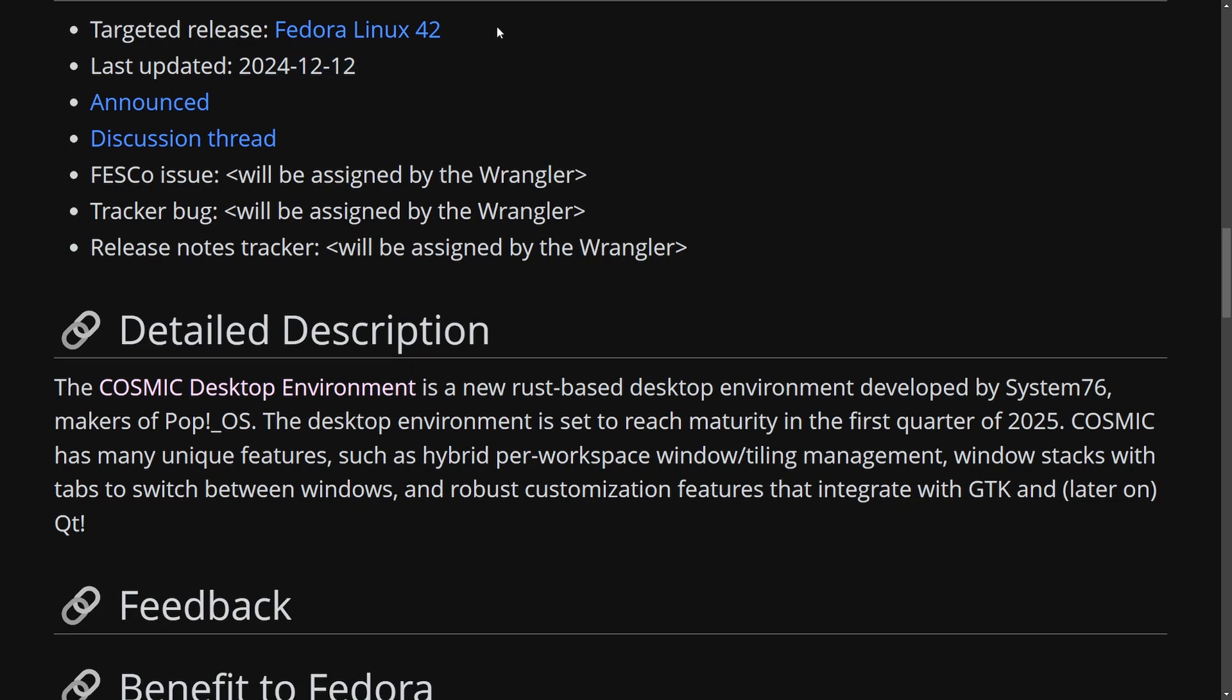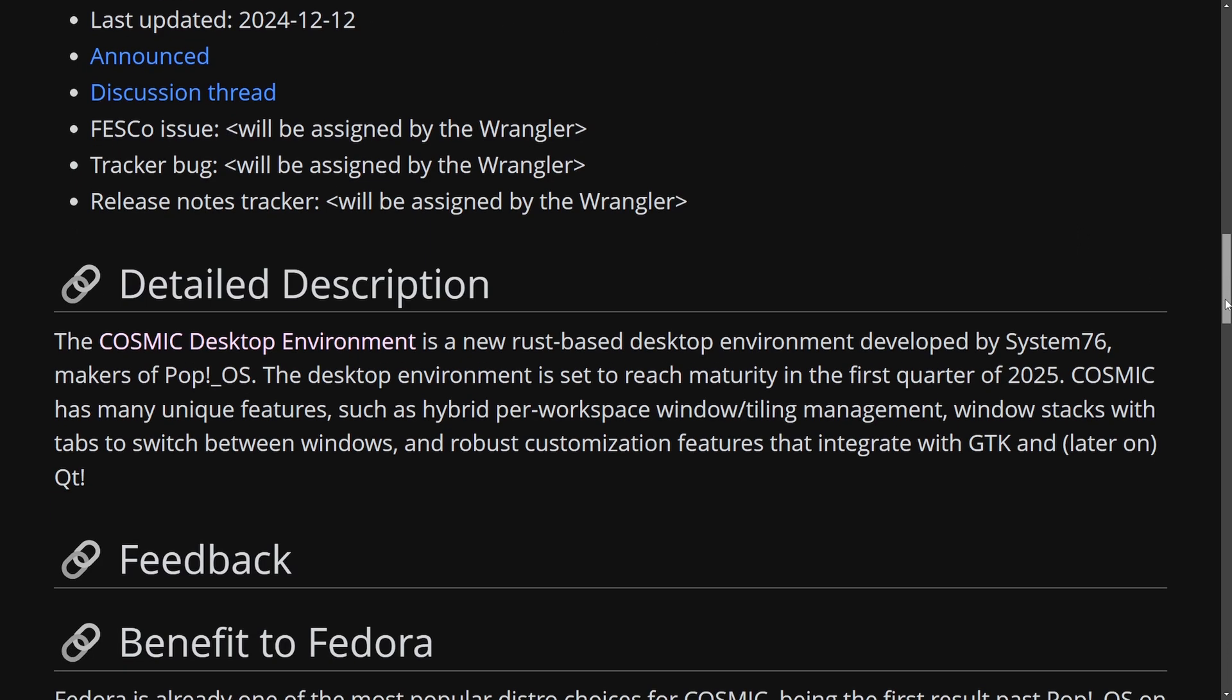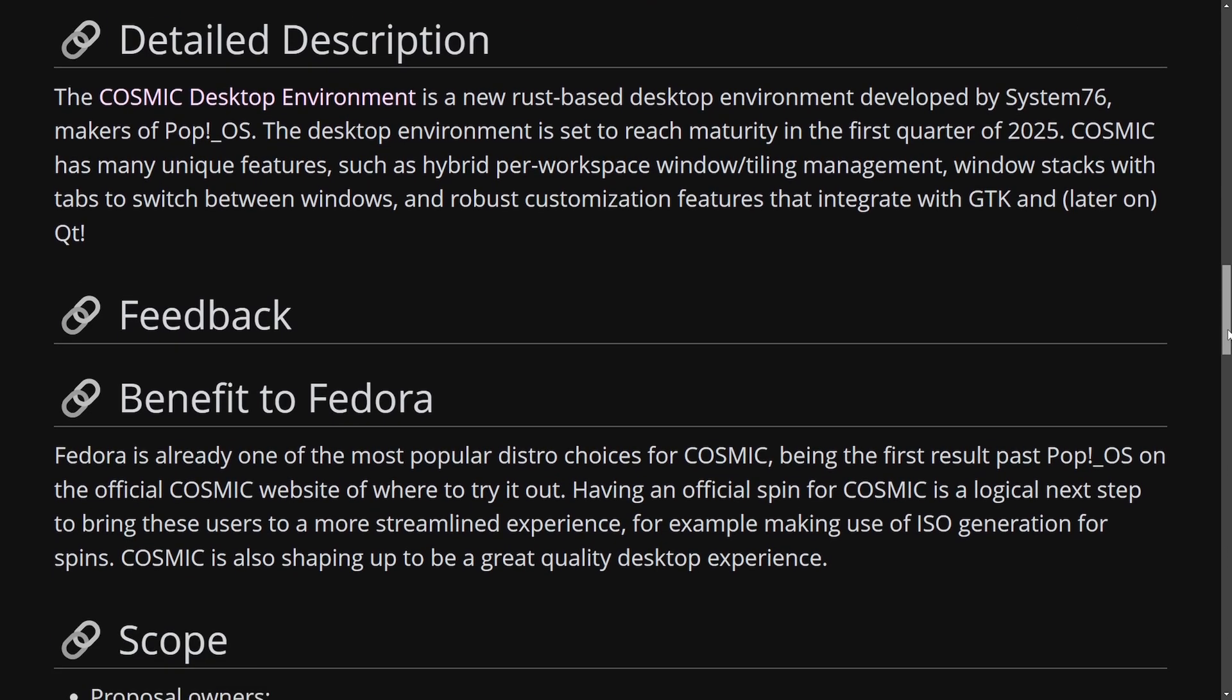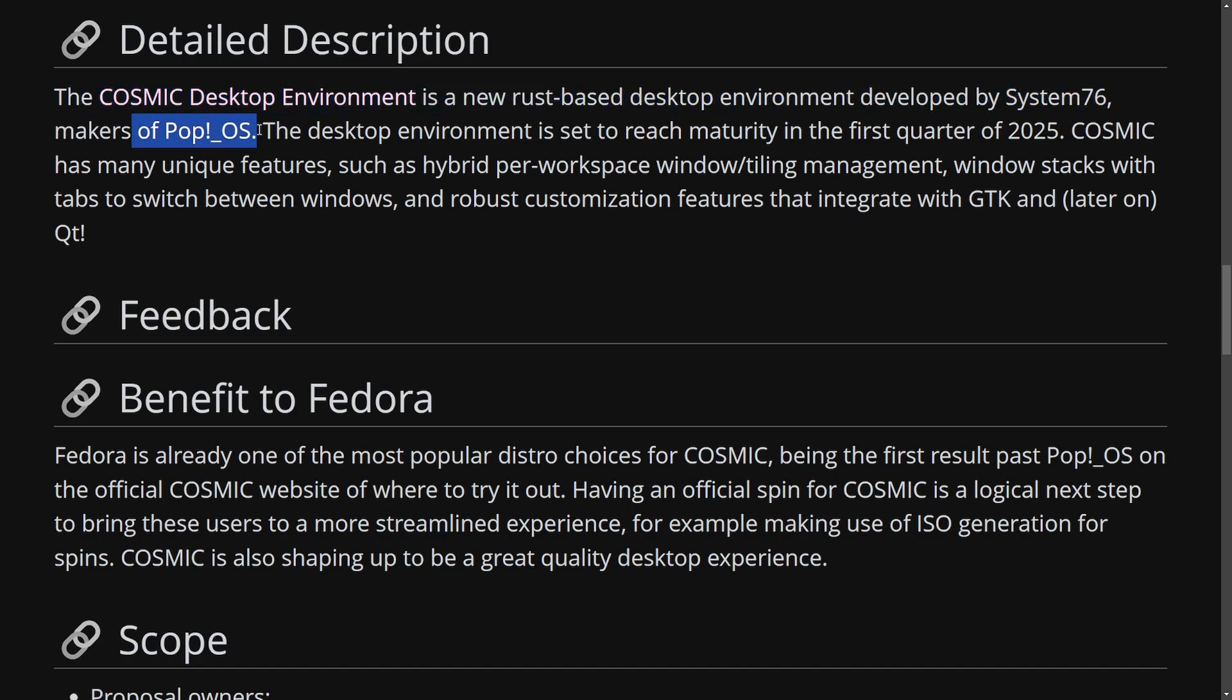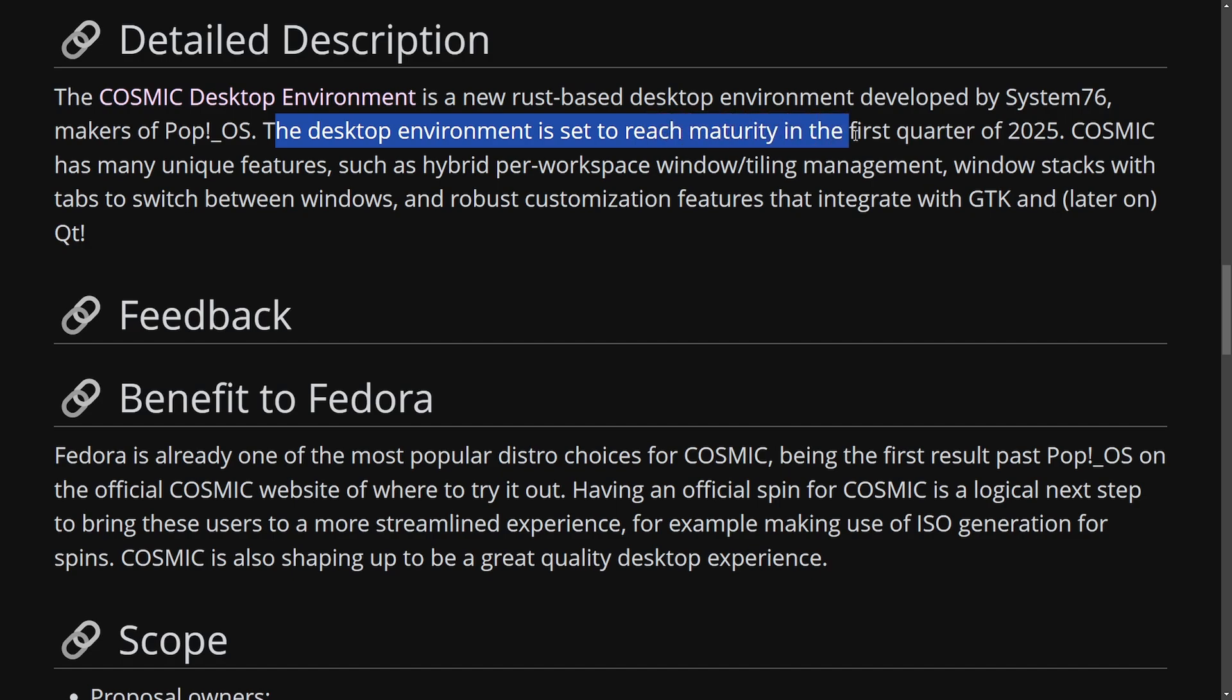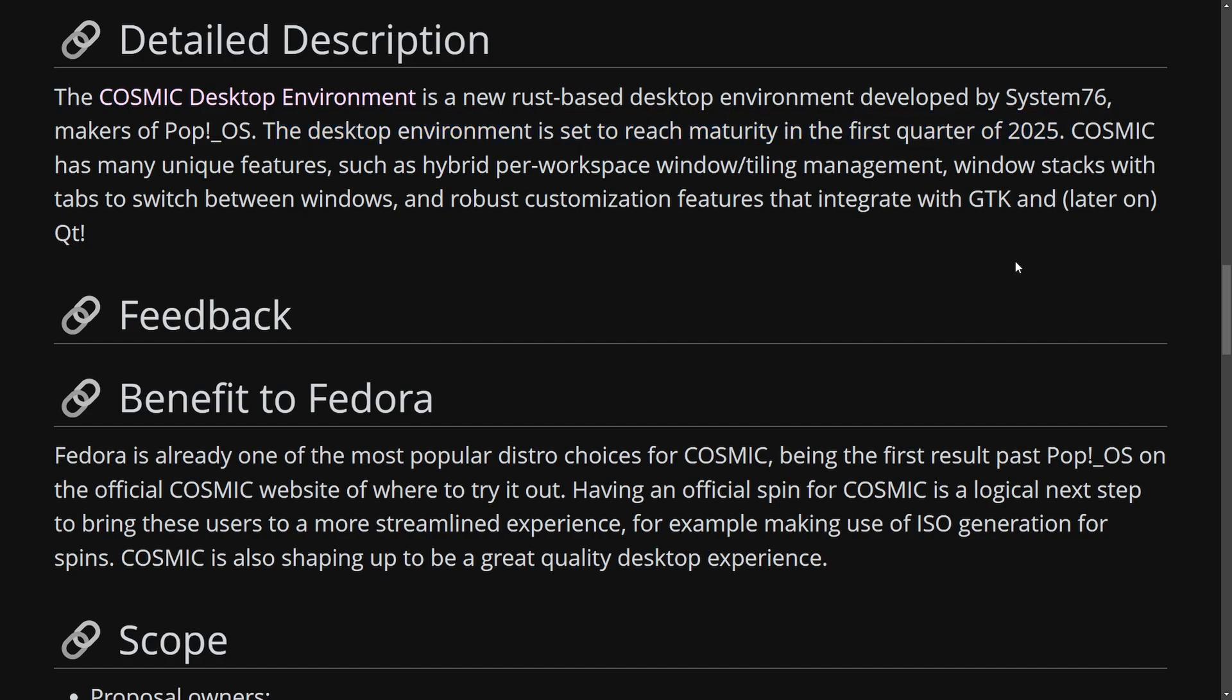It will be targeted for the release of Fedora Linux 42 and you might be asking yourself how could they make a spin for Fedora 42 if it's not a full-fledged released desktop environment by then. Well the claim here the Cosmic desktop environment is a new Rust-based desktop environment developed by system76 makers of PopOS. The desktop environment is set to reach maturity in the first quarter of 2025. That's right they are claiming that this will get its first release in the first quarter of 2025. That means within the first three months and my guess was that it would be released in March as well so that seems on track.